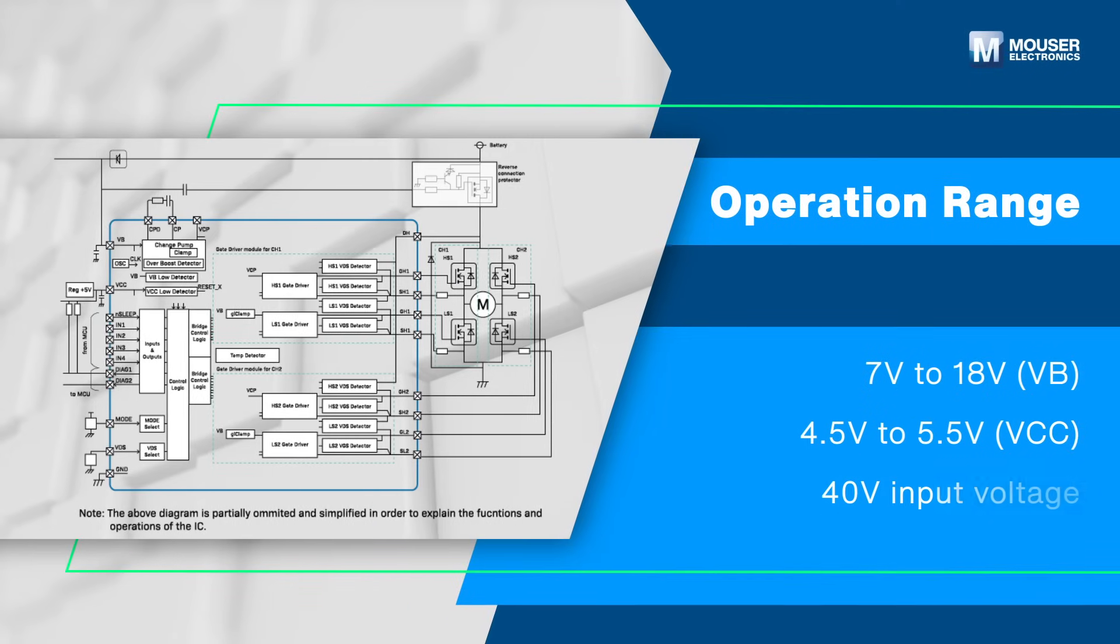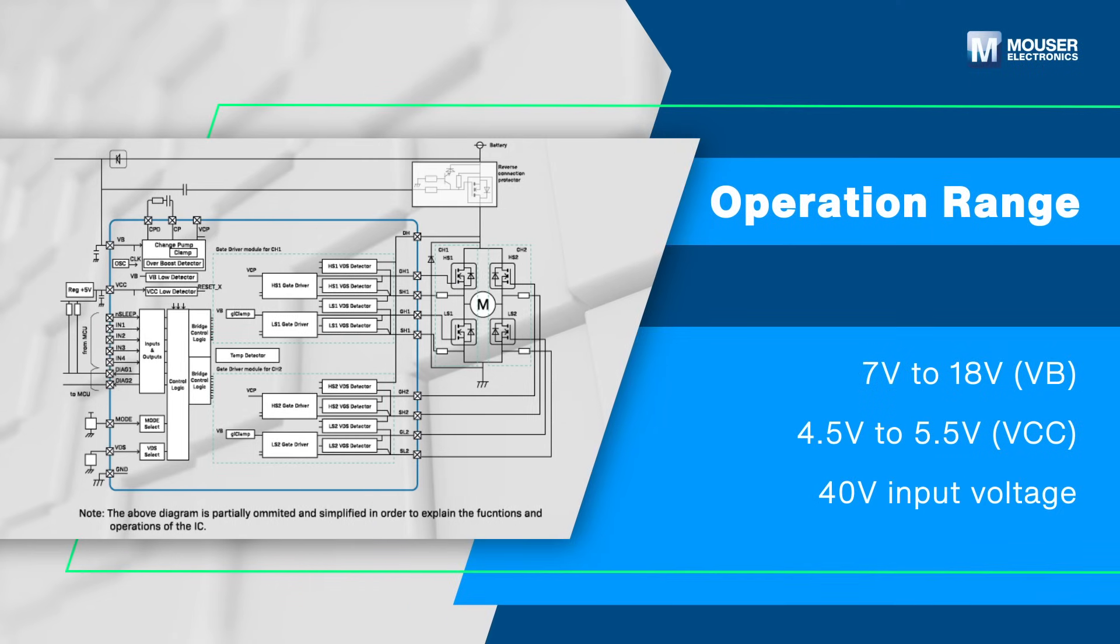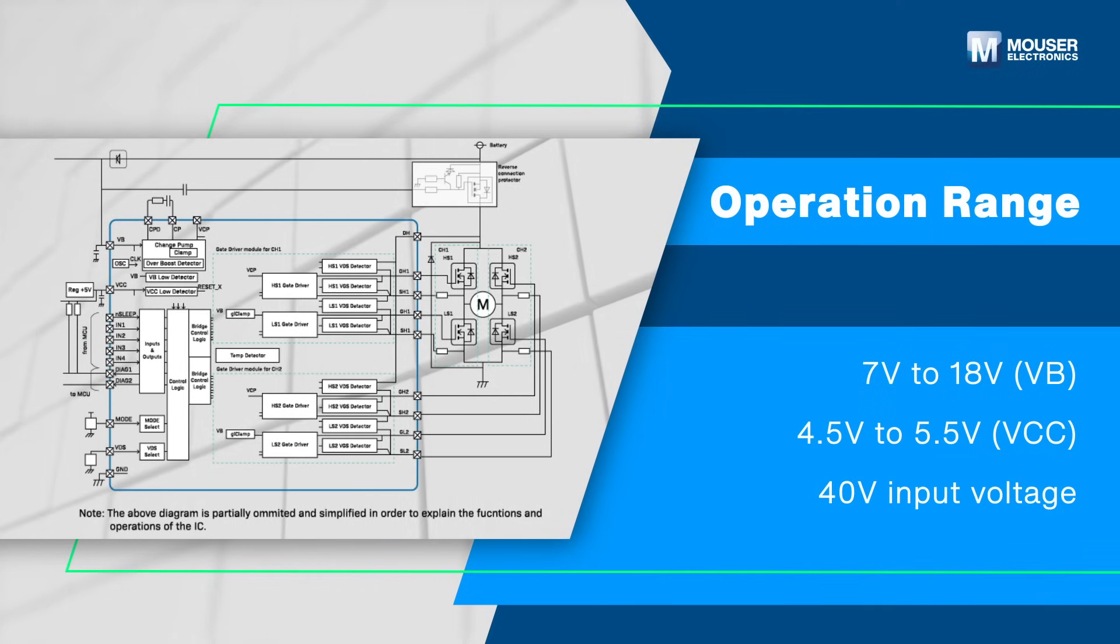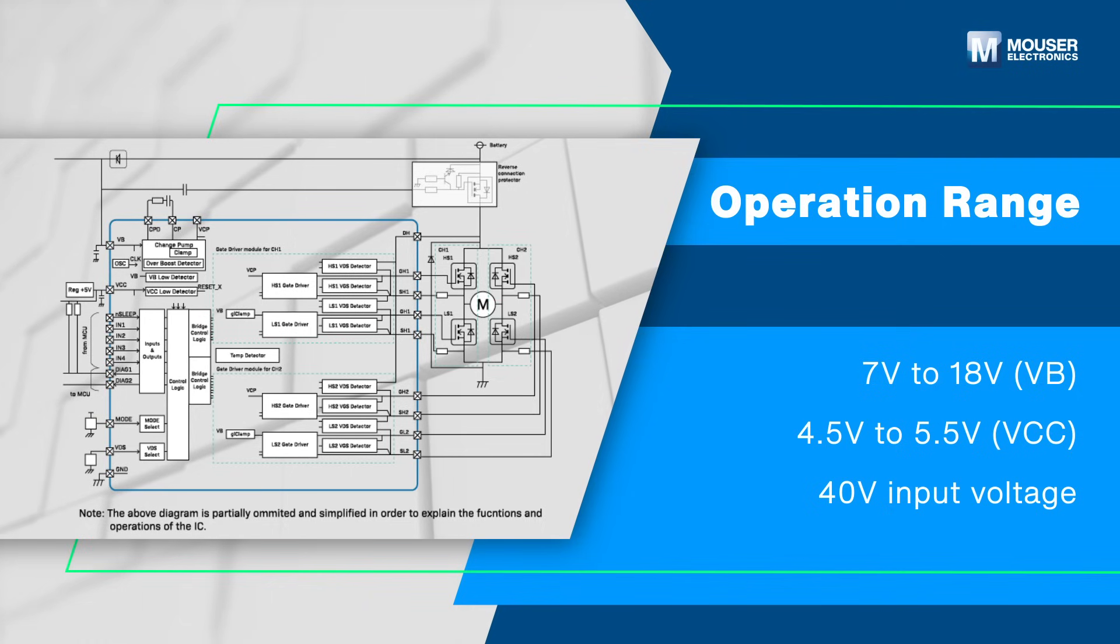Toshiba's gate driver operates within a voltage range of 7V to 18V VV and 4.5V to 5.5V Vcc, with an input voltage of up to 40V.